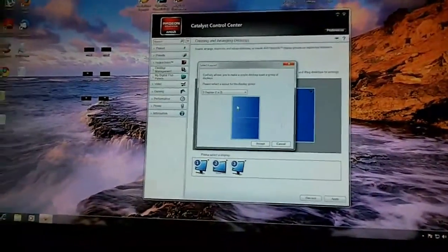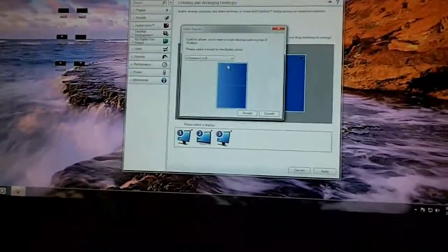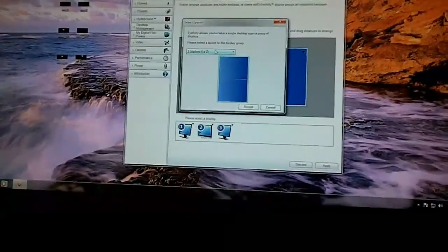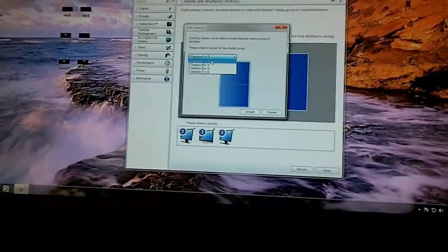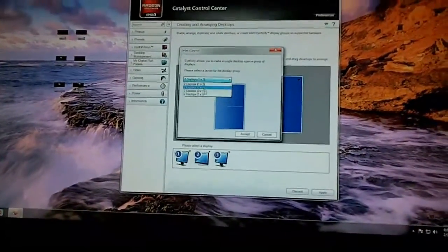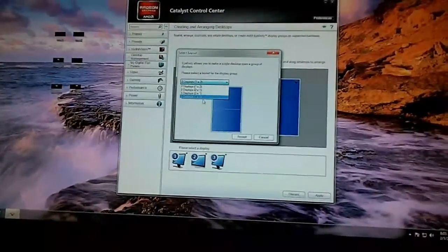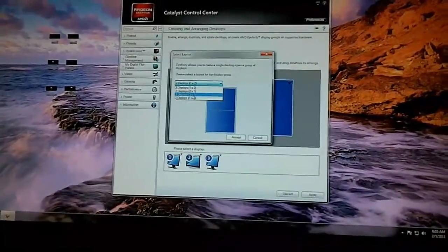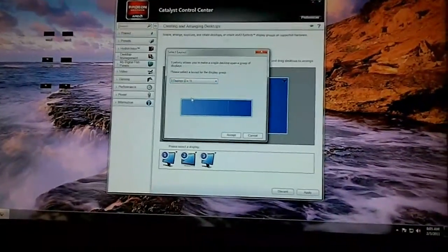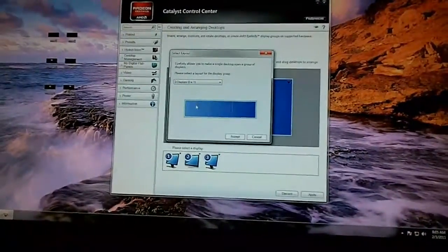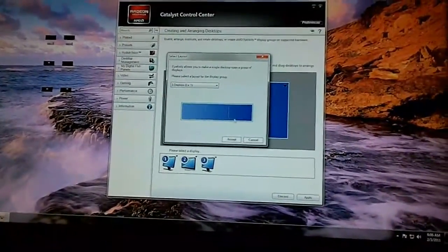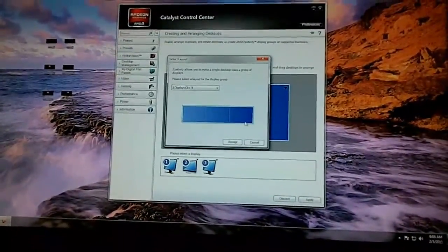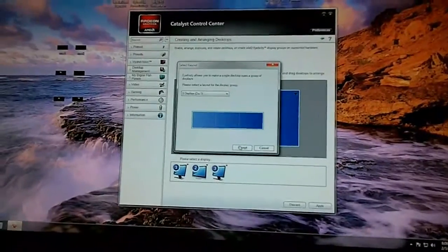So now this is where I can set up how I want Eyefinity to look. You can go one by two, two by one, three by one, one by three. So I'm going to do the three by one which goes straight across landscape style. I'll hit accept.